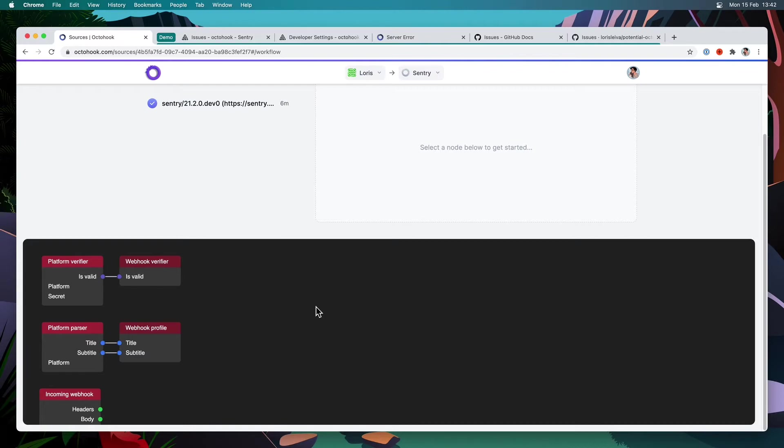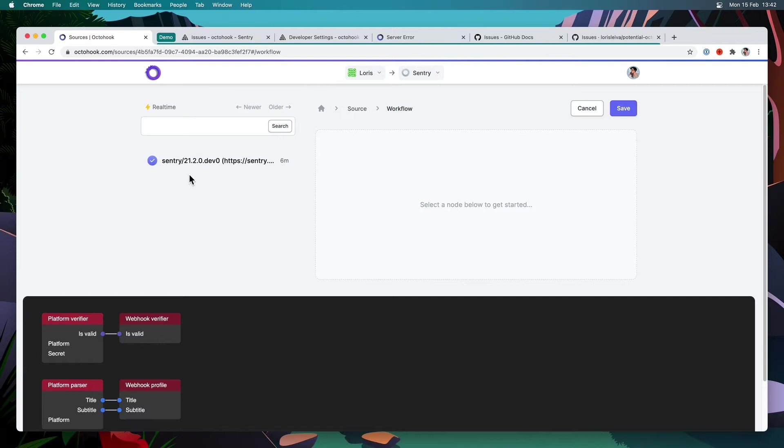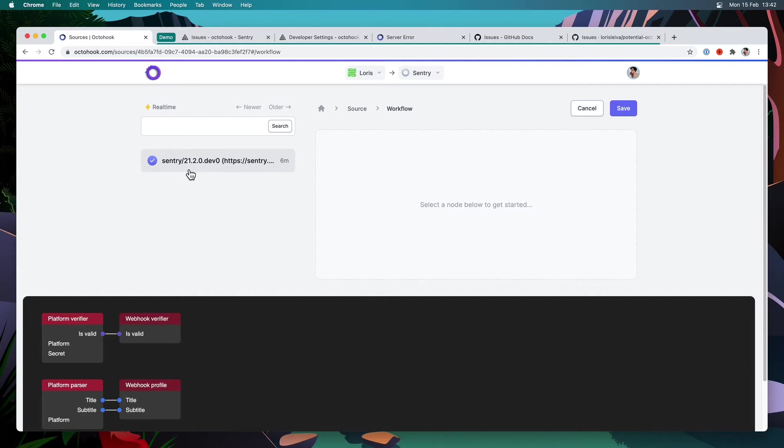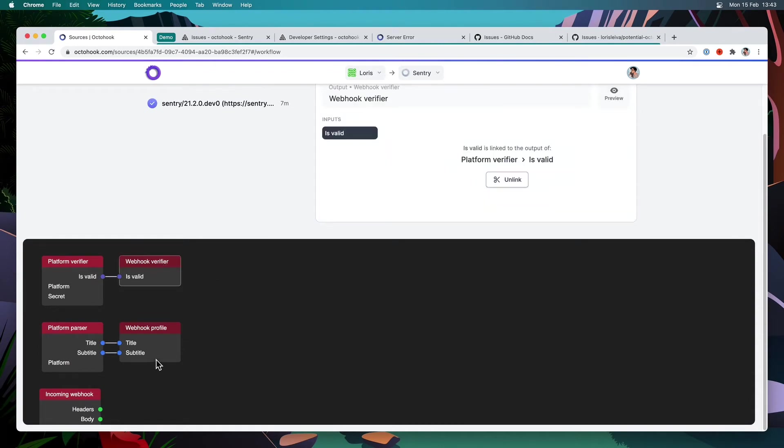The webhook profile is useful to display some more valuable information in Octahook. So for example, here, you can see we have a webhook received. And by default, we use the user agent in the headers, which is not very useful. Instead, we could use the title of the issue as the title of the webhook here. And we can even have a subtitle underneath, which maybe we could use for something like the issue status, if it has been resolved or not. So let's start with those two. We will implement the webhook verifier and then the webhook profile for Sentry.